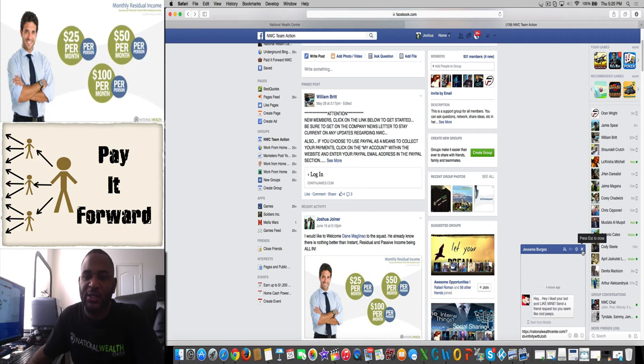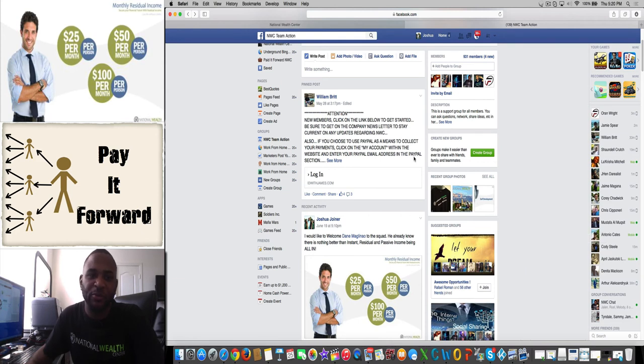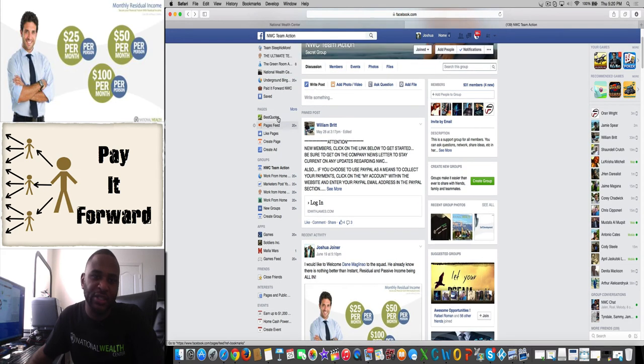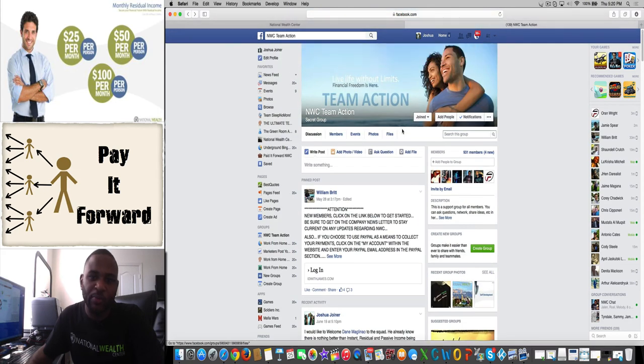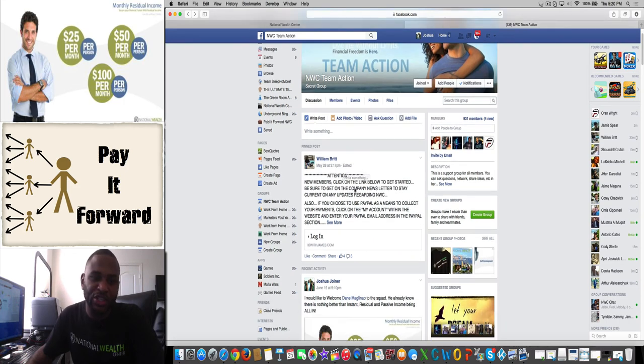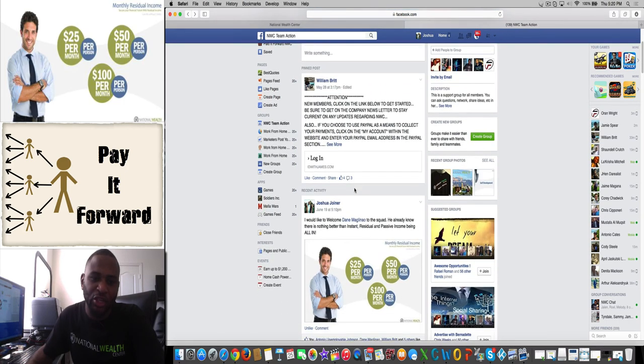Your sponsor will have it, I will have it, as well as anyone above your sponsor. So you will have several people promoting for you. You will be added to this team action group—there's 931 members in it so far. You will be welcomed in the team action group for joining all three levels of $25, $50, and $100.